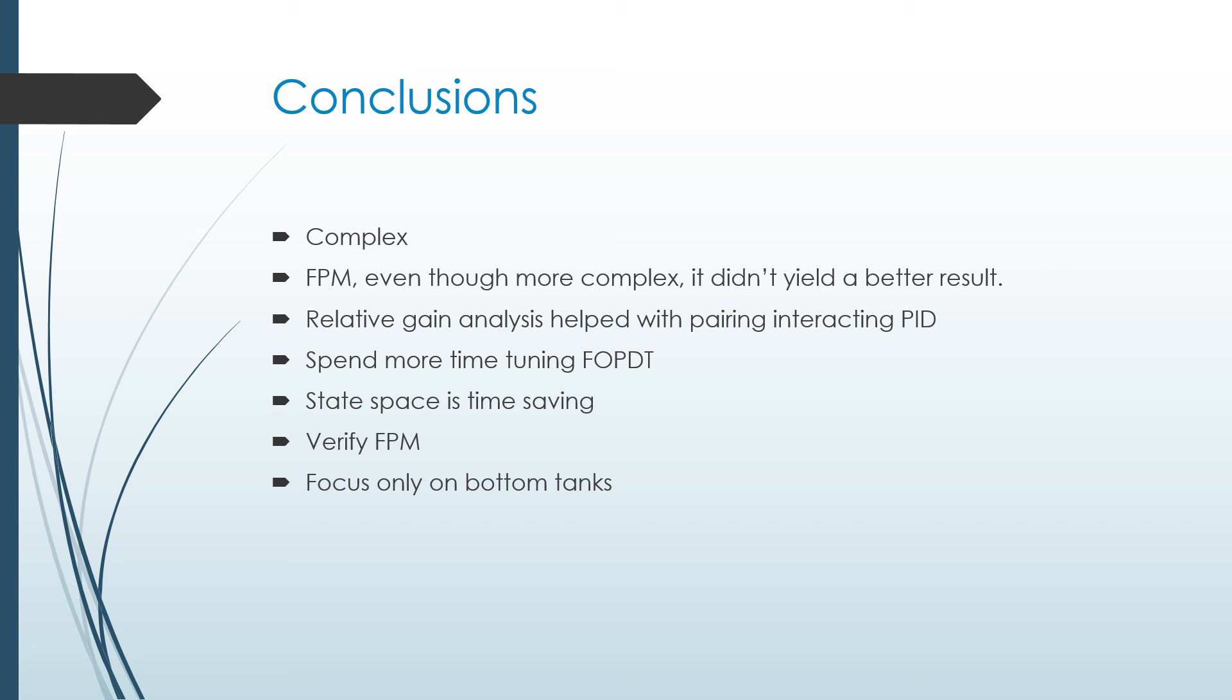If we were going to do it again, we just decided we would focus the first principles model only on the level of bottom tanks because we didn't really care as much about the top. Those are what we learned. Do you have any questions? Thank you.